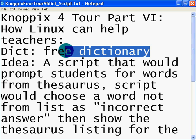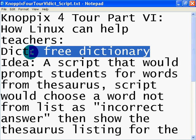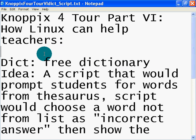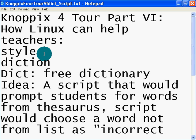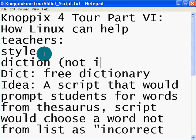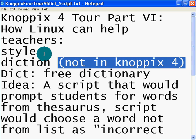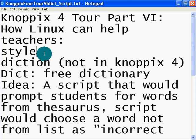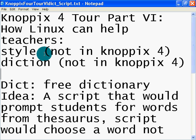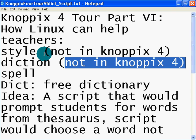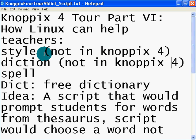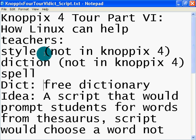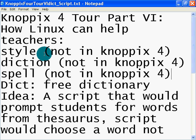For example, a short list would be dict, short for dictionary, style, and diction. These applications come free. Unfortunately, this one, not in Knoppix 4, nor is style. But dictionary is, and spell is also a very good application for teachers and students. But it, too, is not in Knoppix 4.